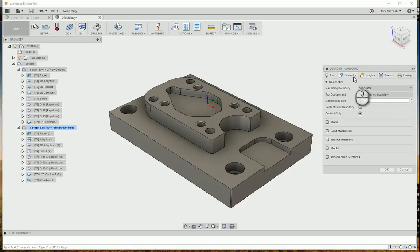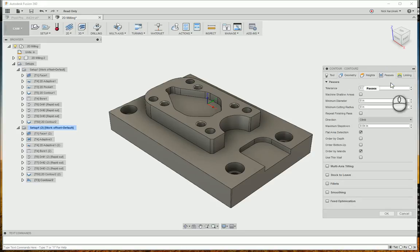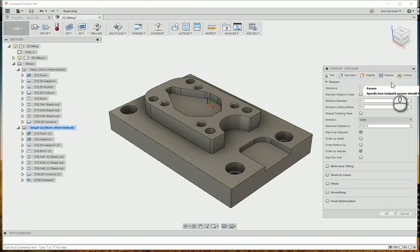Geometry tab. I'm just going to leave this to silhouette, so it's going to be looking at the entire part. That's the advantage to using those 3D operations over the 2D. 2D, you really have to go in and select everything. Versus 3D looks at the actual model as a whole.